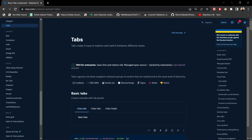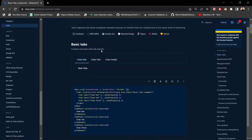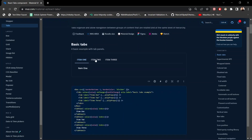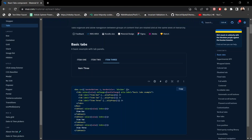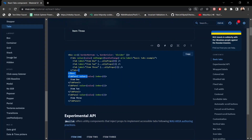Looking at the Material UI documentation for the Tabs component — tabs make it easy to explore and switch between different views. You can see the basic tabs demo: selecting item one highlights it, clicking item two selects that, and clicking item three selects that tab. We have a Box component wrapping the Tabs.